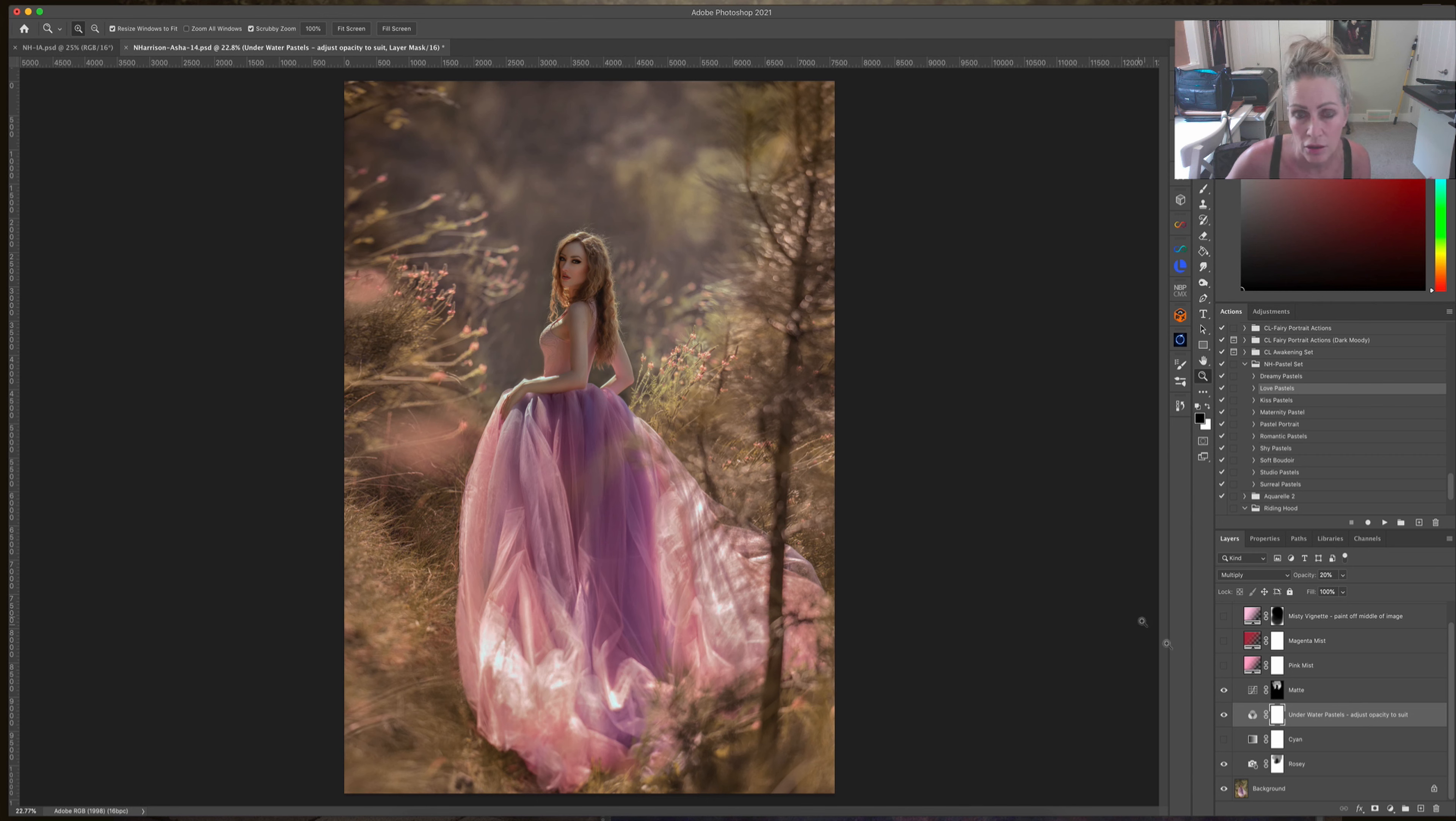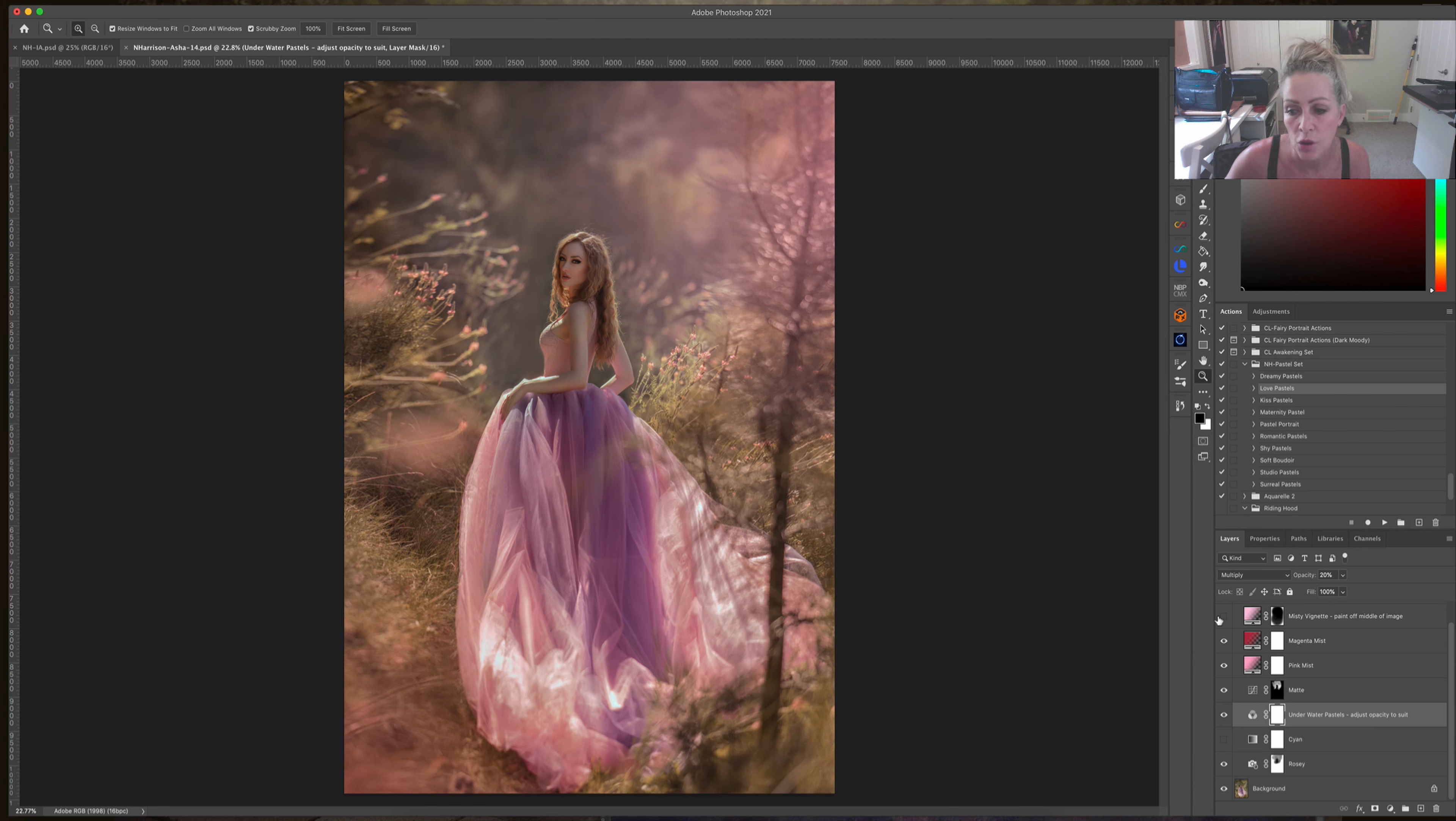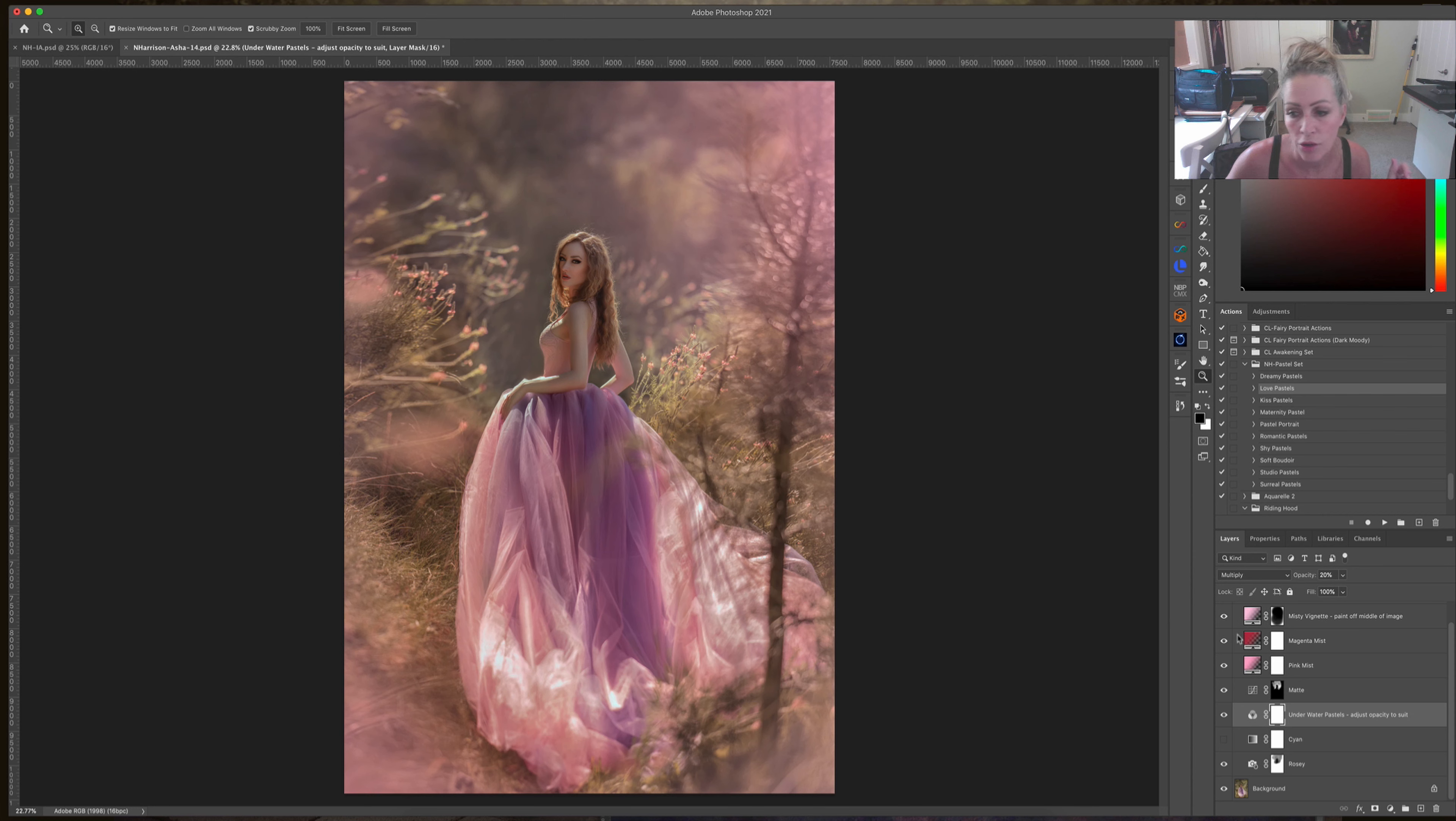Then we have some little tiny pink misty things, one in the right top corner, one in the left lower, and then a bit of a little pink mistiness all around.